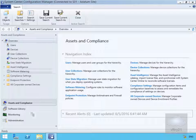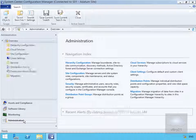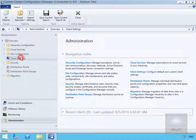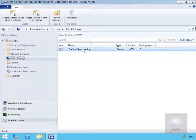In order to manage the client settings, we come down to our administration workspace. We then go to our client settings and we'll just edit the default client settings.